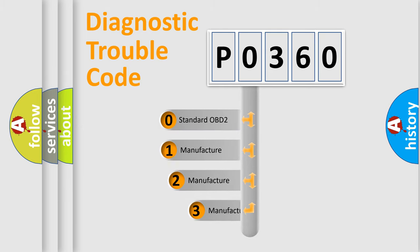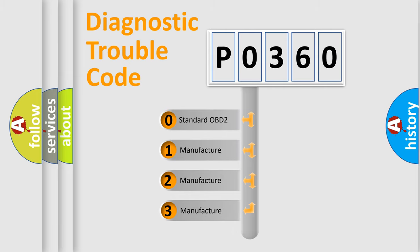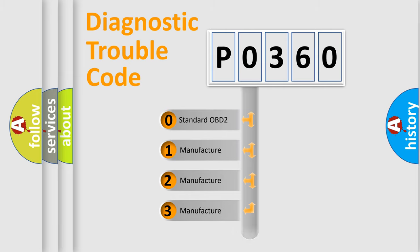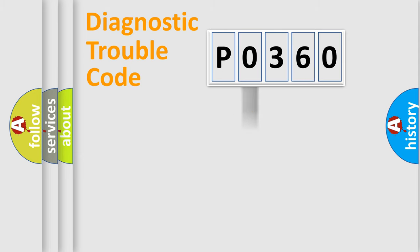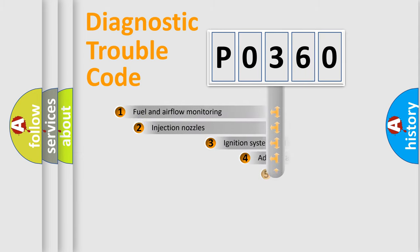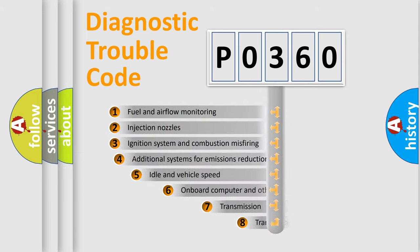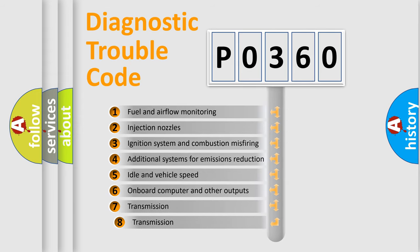If the second character is expressed as zero, it is a standardized error. In the case of numbers 1, 2, or 3, it is a more specific expression of the car-specific error.